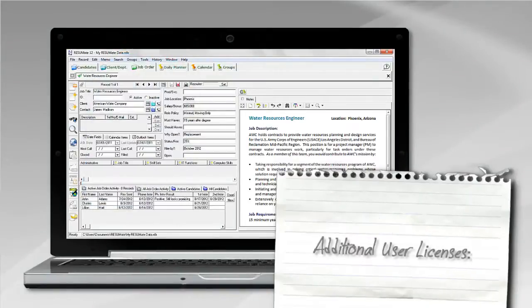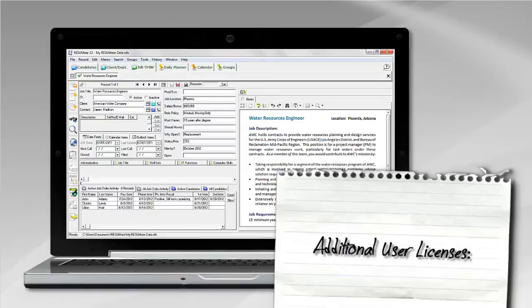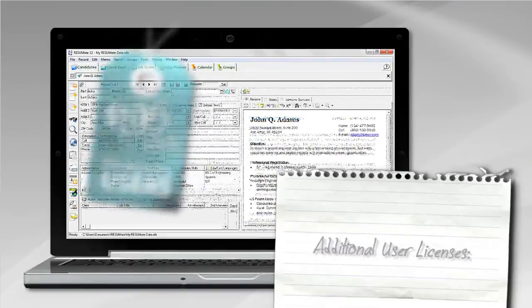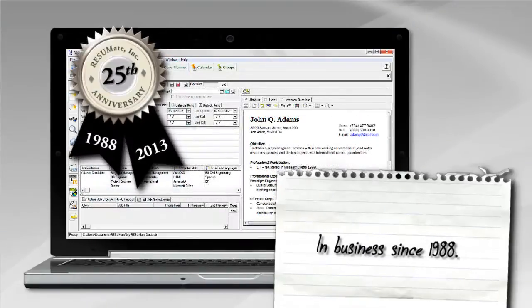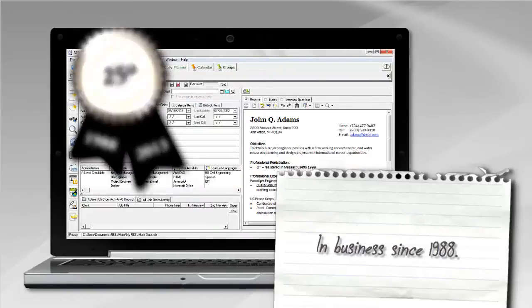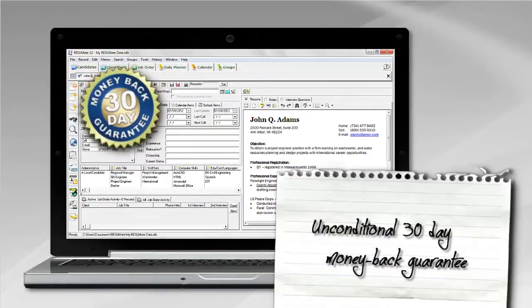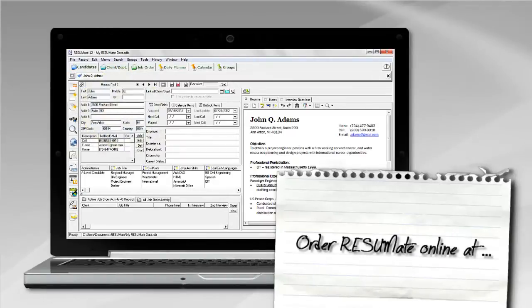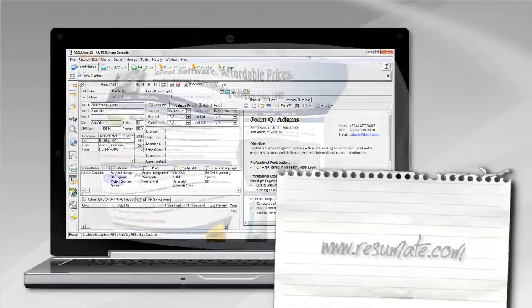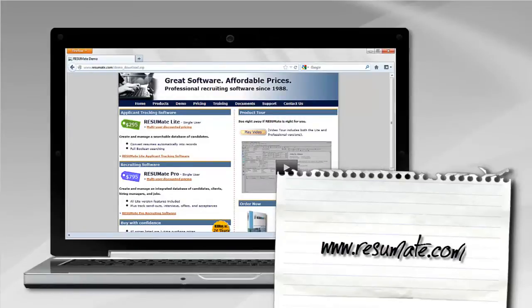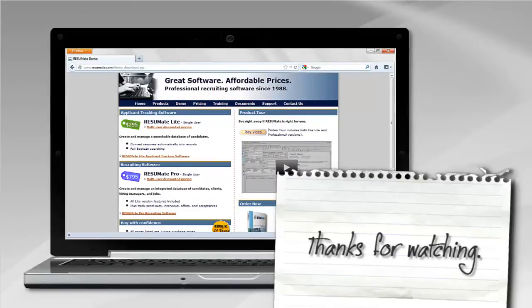Additional network user licenses for either the Lite or the Pro version are $195 each. We've been selling Resumate for over 25 years. All of our products are covered by an unconditional 30-day money-back guarantee. Order Resumate online today at www.resumate.com. Thanks for watching.